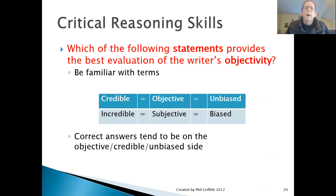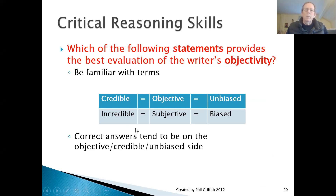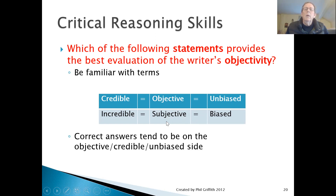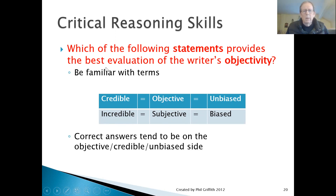The next question type is: which of the following statements provides the best evaluation of the writer's objectivity? This is a question about whether the writer is being fair in presenting material or is unfair and biased. Be familiar with these terms: 'credible,' 'objective,' and 'unbiased' all point to the author being a fair presenter of information — believable, following the facts, and not favoring one side. 'Incredible,' 'subjective,' and 'biased' are the negatives. You're looking for the answer that states the author is being fair, since all these articles are written to be objective, textbook-style passages.